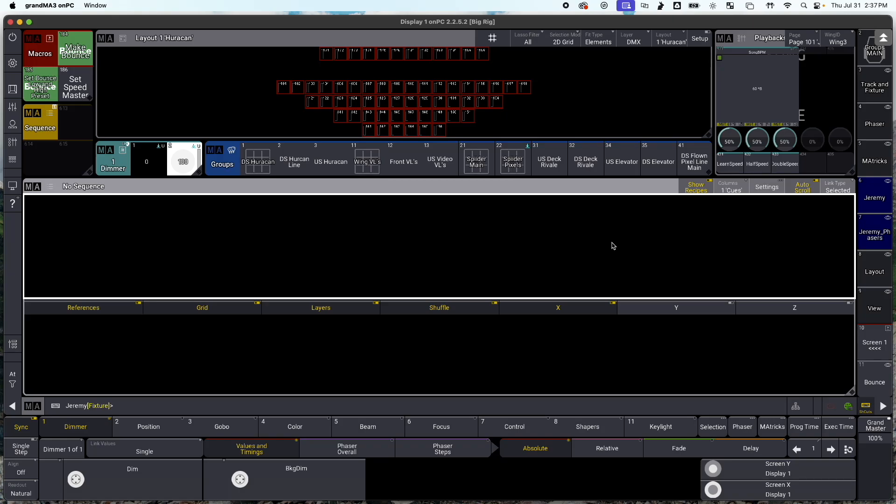Hi everyone, it's Jeremy Bird. Today we're going to be talking about how to create a bounce effect in GrandMA3.